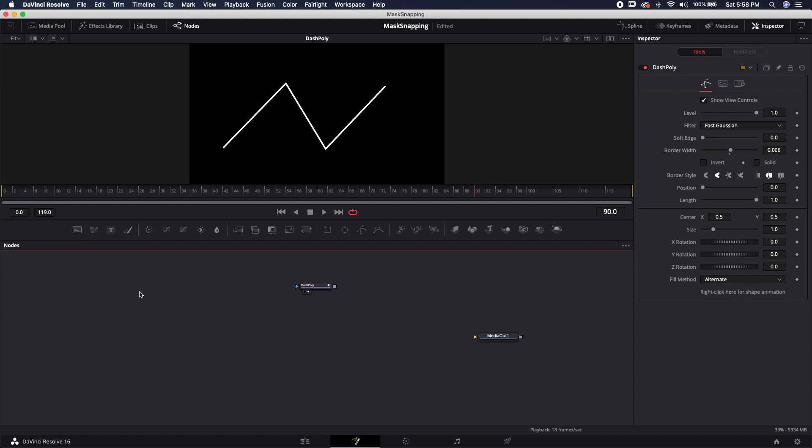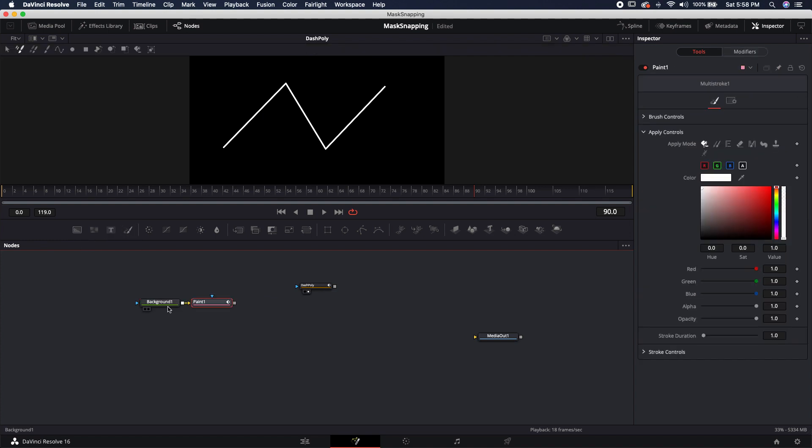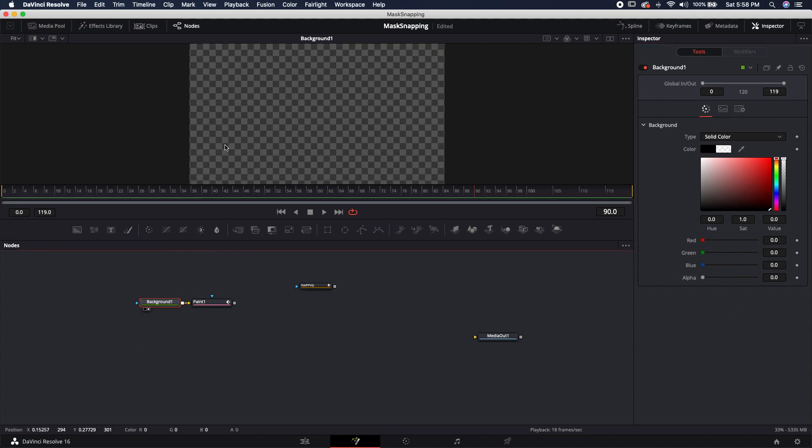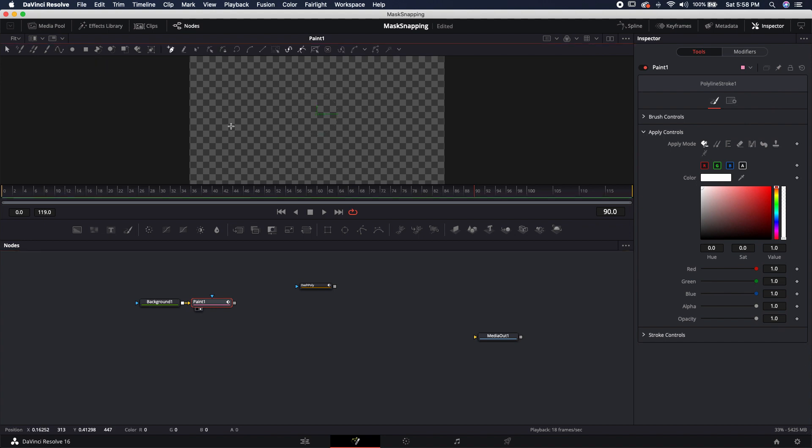The next two nodes I'm going to bring in is a background and a paint node. Inside the background node, I'm going to take the alpha and slide it all the way to zero, making it a completely transparent background. Inside the paint node, I'm going to come up here to the polyline stroke and create two points, which also creates a polyline, just like we did over here on the dash poly.